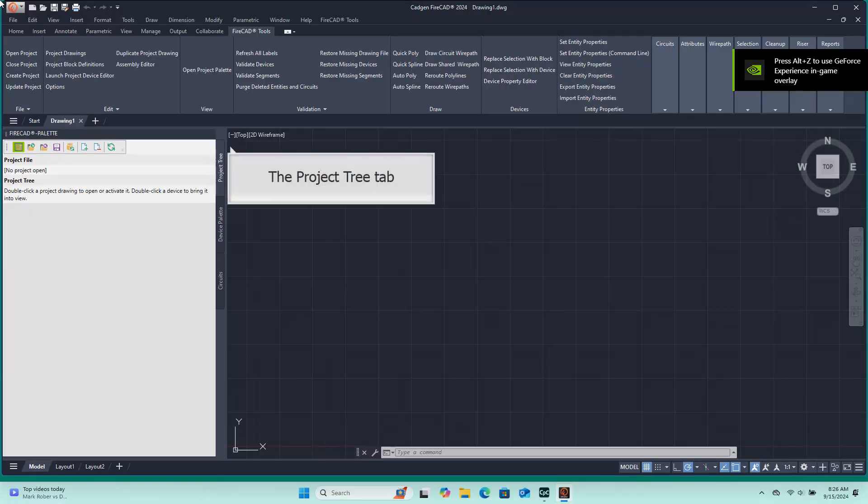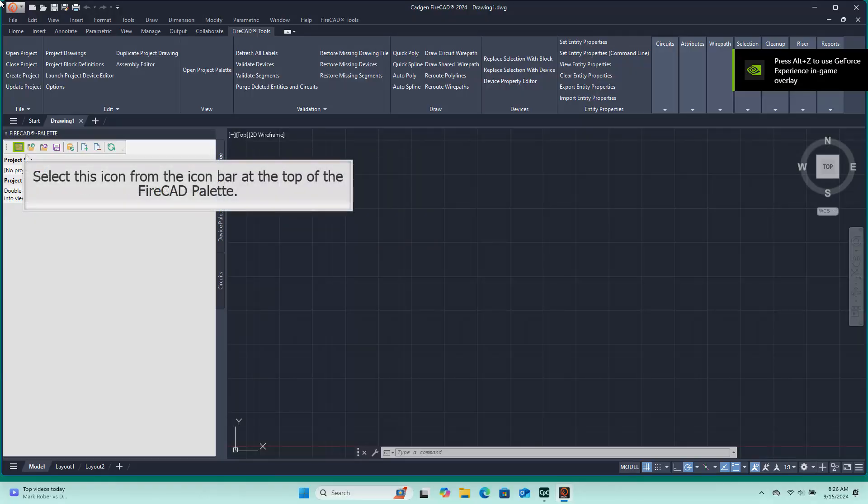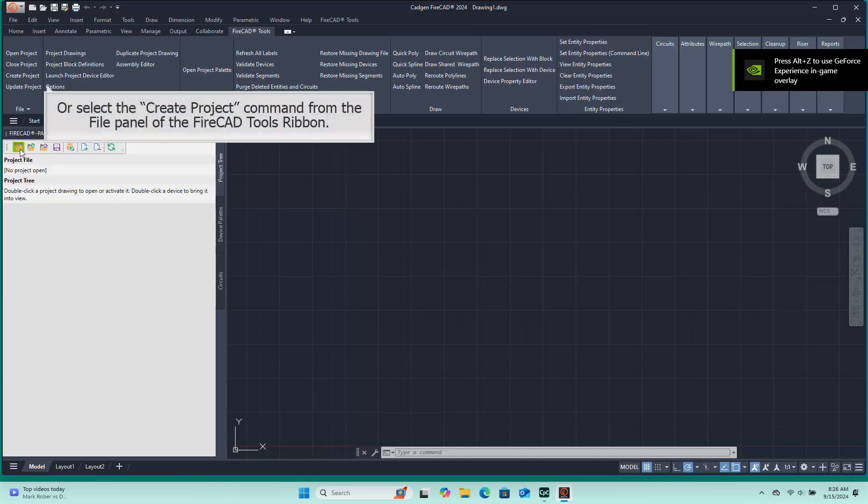On the FireCAD palette, we will select the Project Tree tab. Next we will choose the yellow icon on the very left of the icon toolbar. Alternatively, we could choose the Create Project command from the file panel of the FireCAD Tools ribbon.